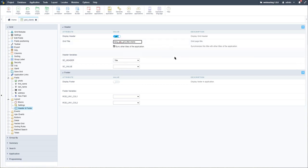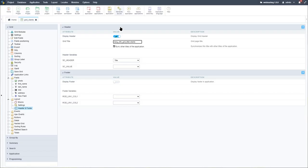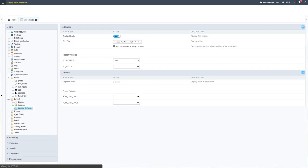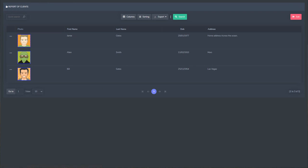For the clients header, we previously used a coffee cup Font Awesome icon. Let's do that again — copy the code and paste it into the header, then run it. We see we now have a Font Awesome coffee cup icon in the header. Let's go ahead and increase its size using 'fa-2x'.